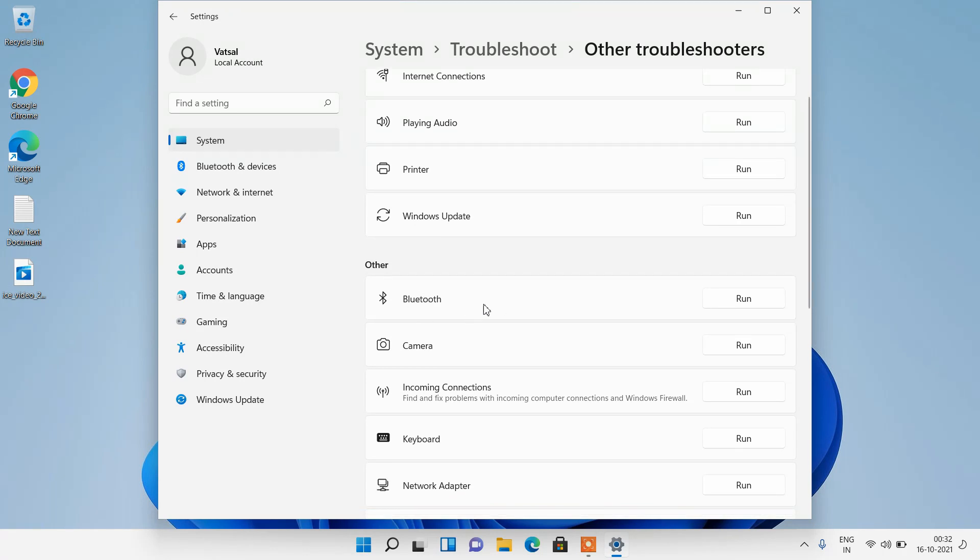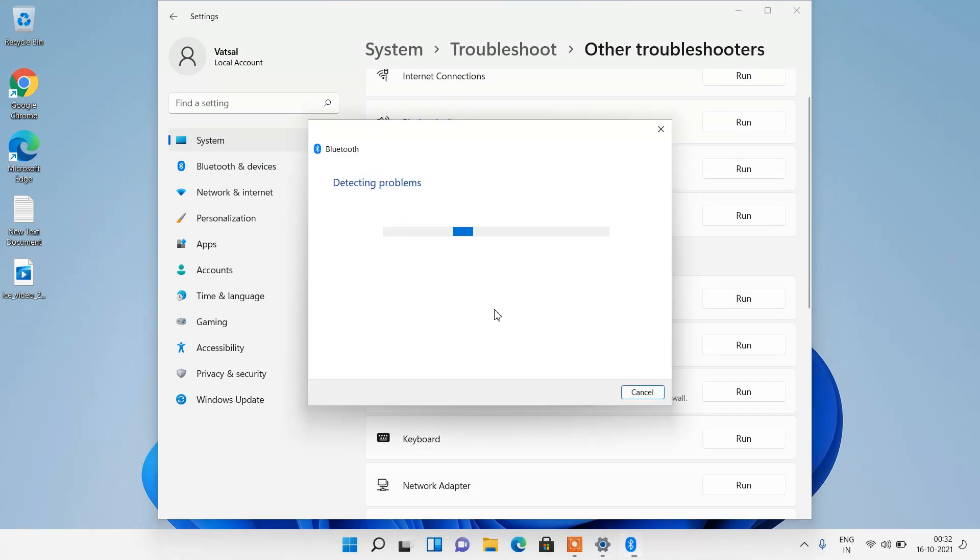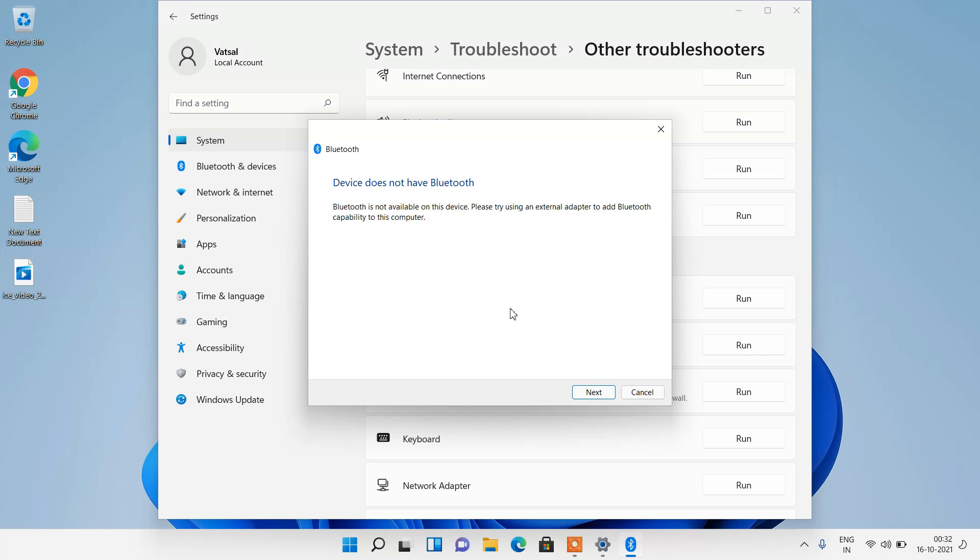For the Bluetooth, click on this run button. What this troubleshooter will do is it will try and find the issue and fix it. Just follow the instruction that is shown in the window.